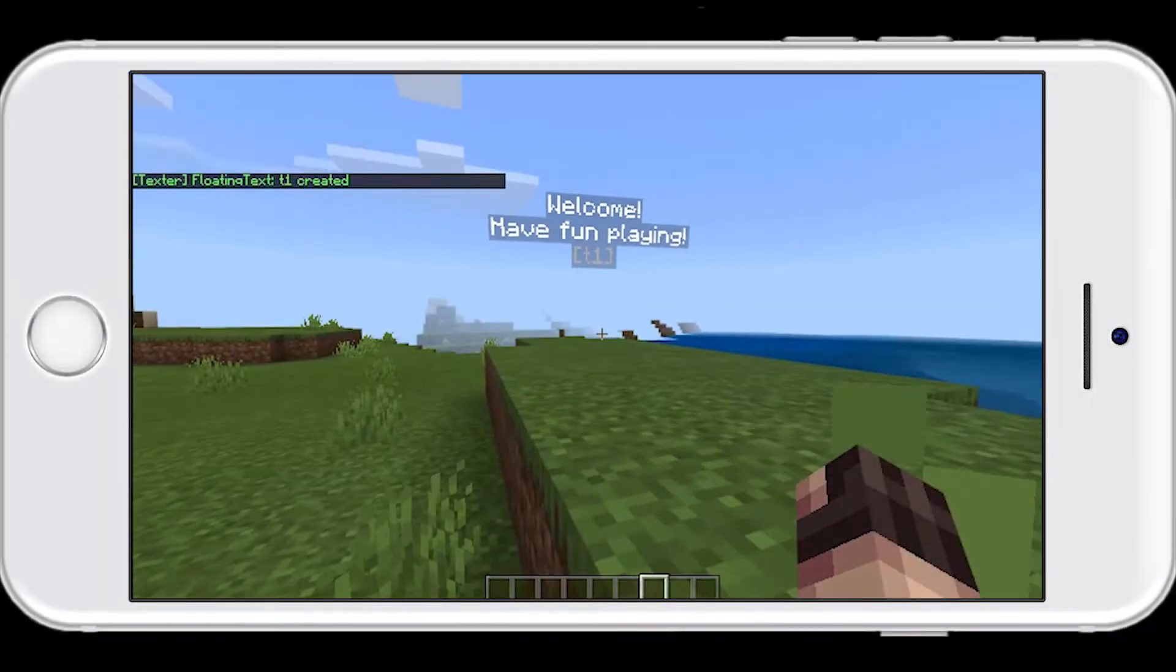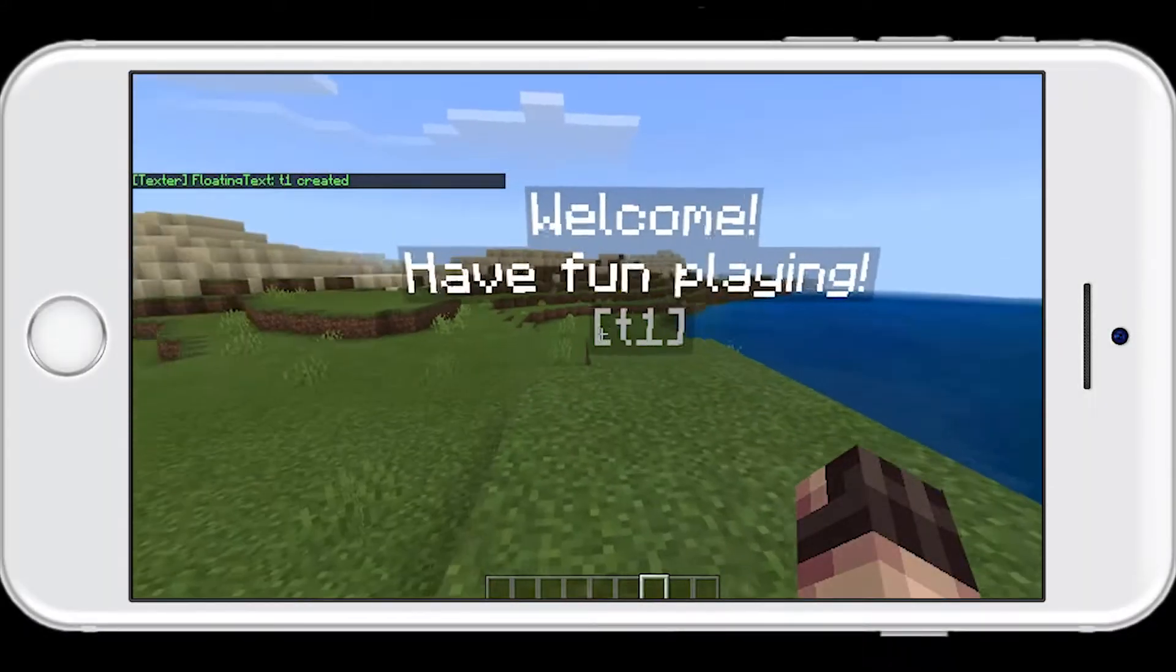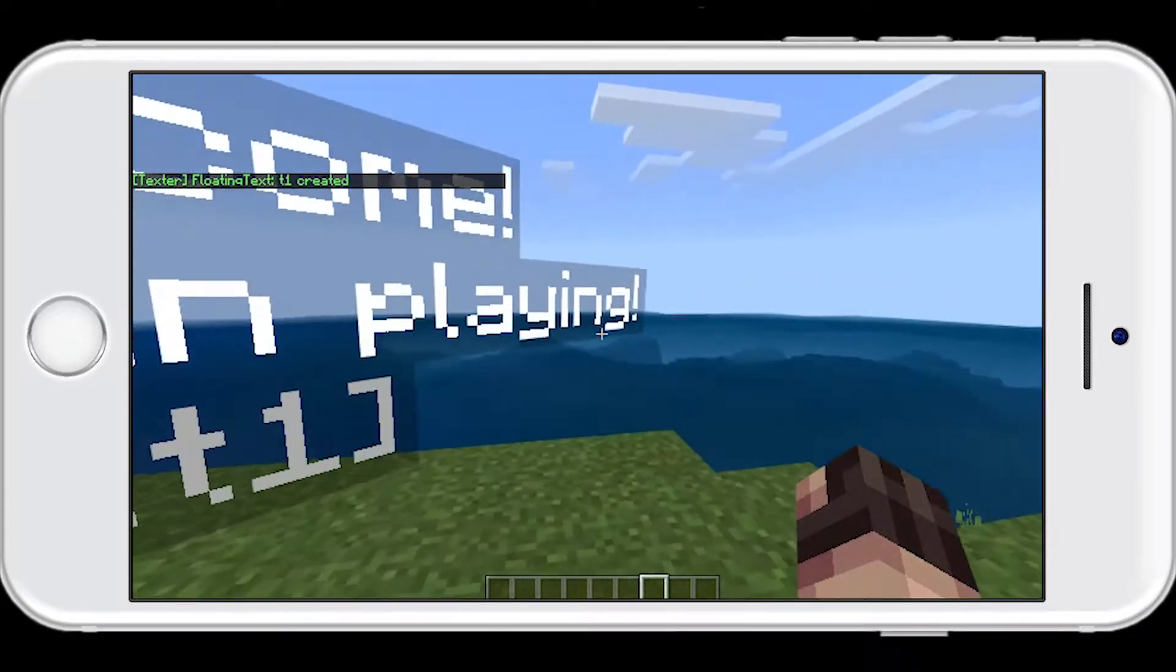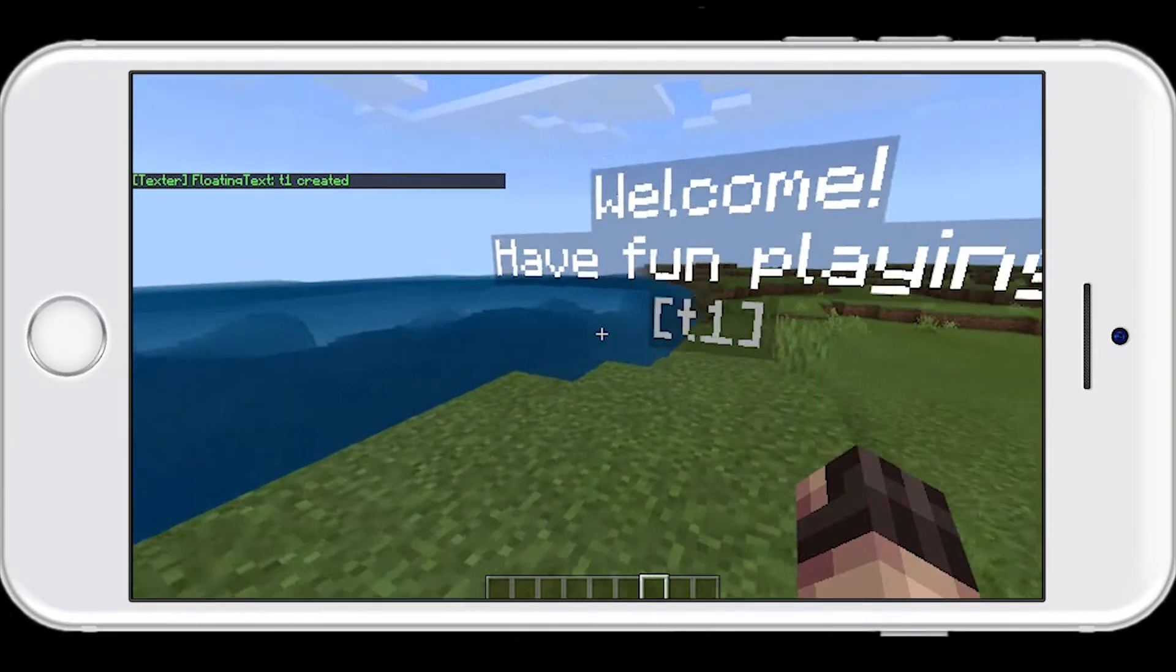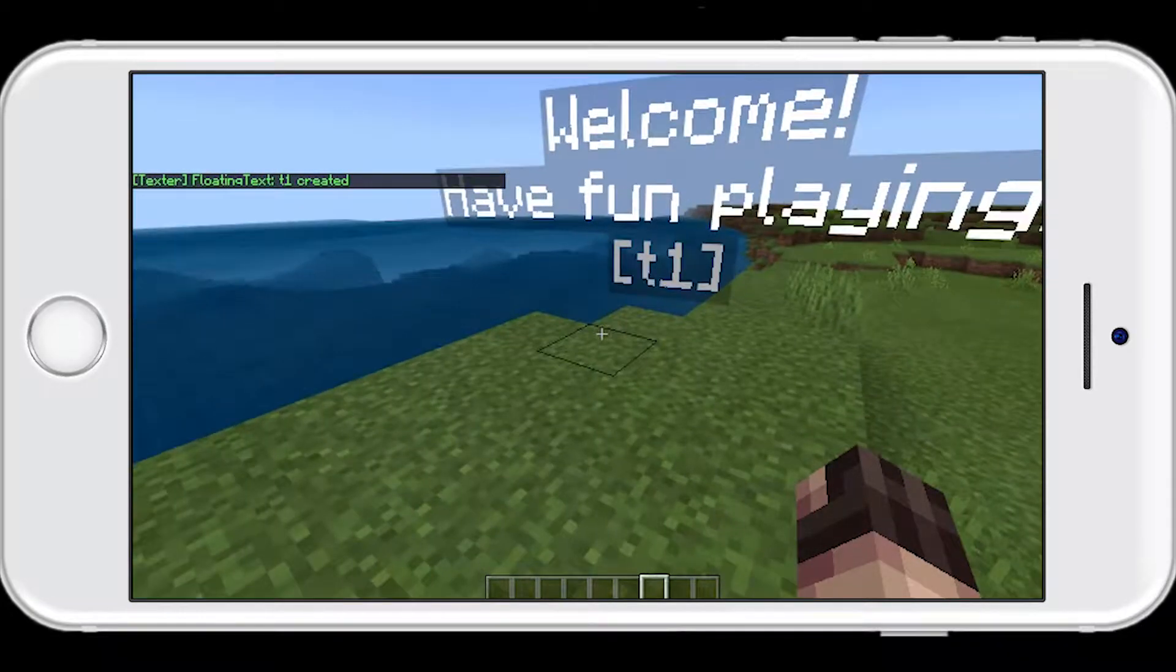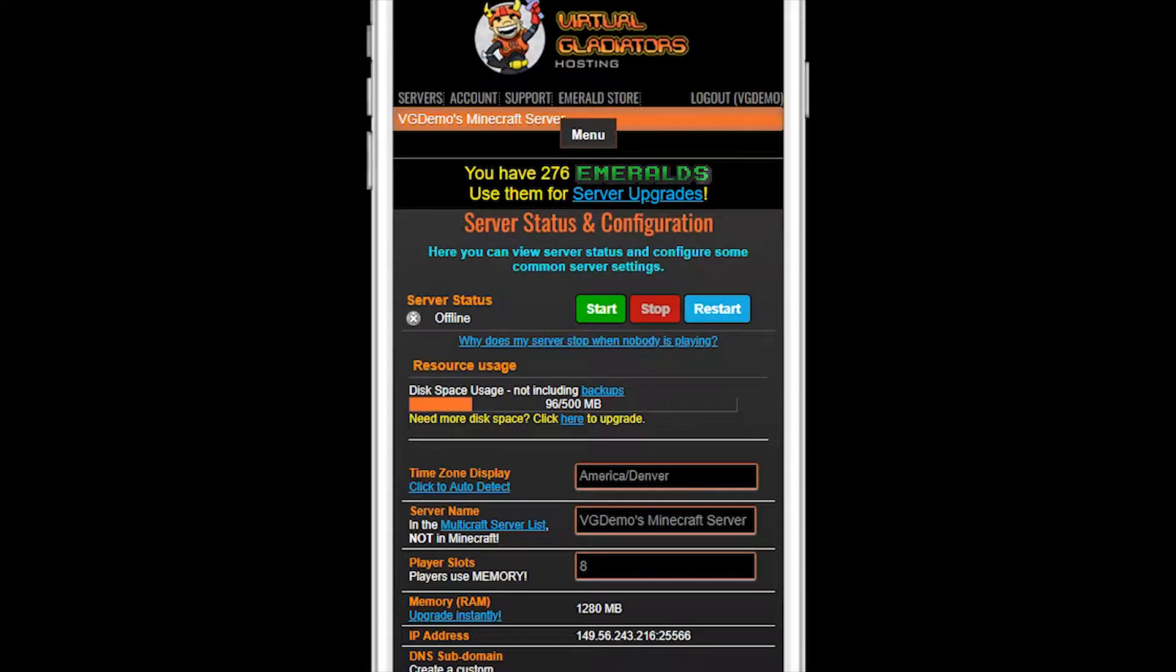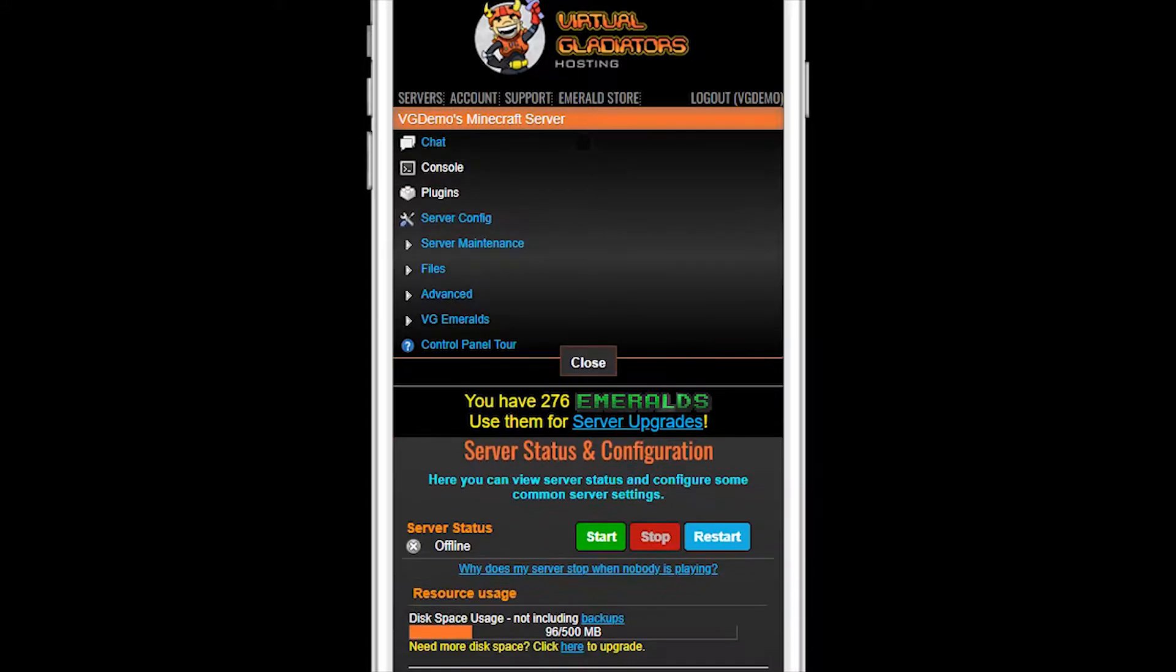So, let's say you want to have some floating text to greet players when they join your server. There's probably a plugin for that. On the main service status page in Multicraft, click on the menu and then Plugins.